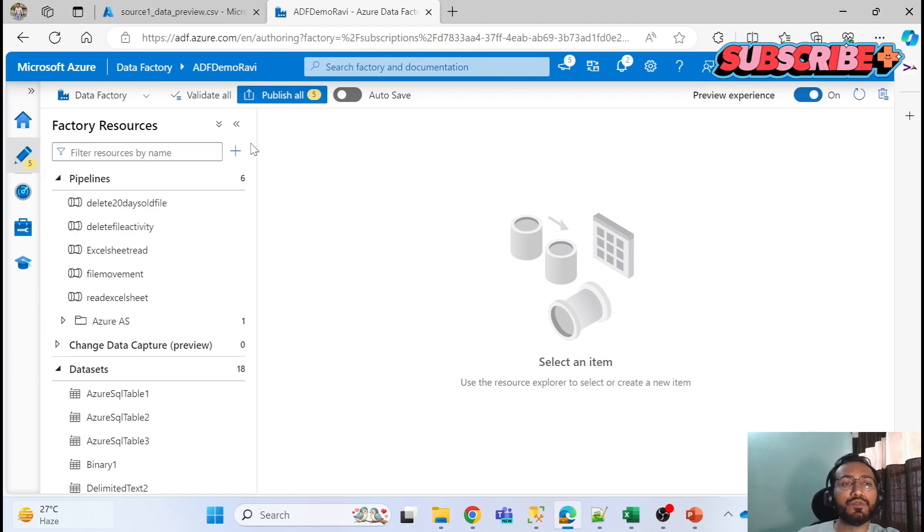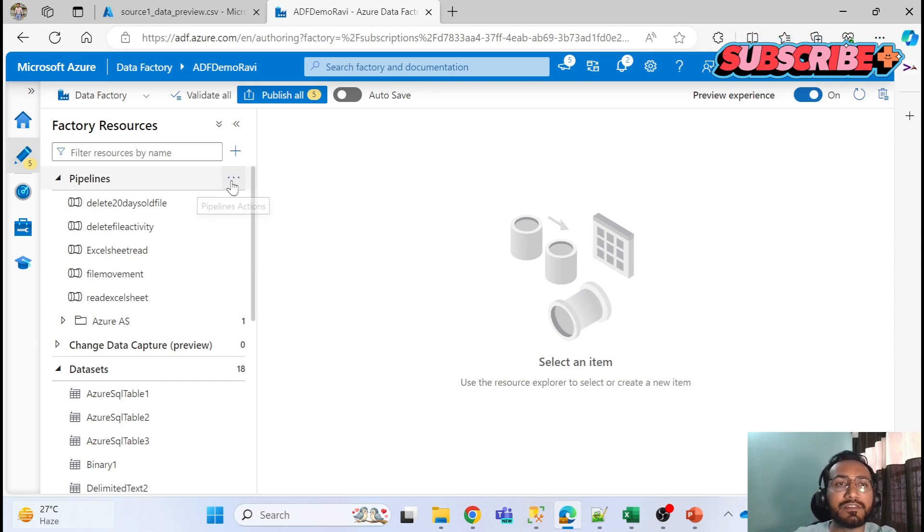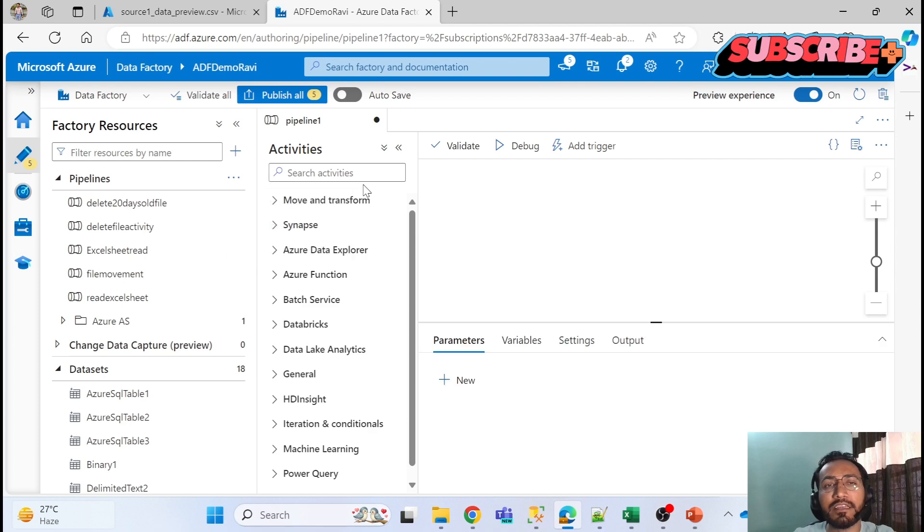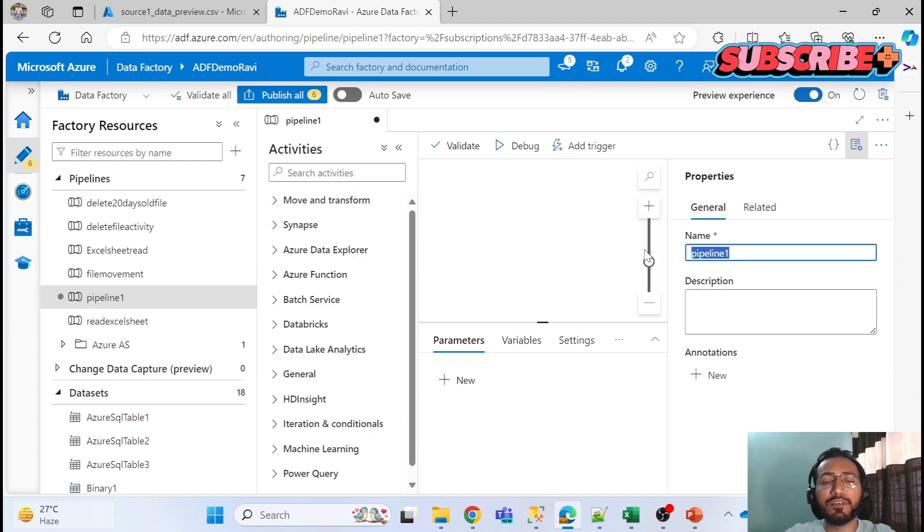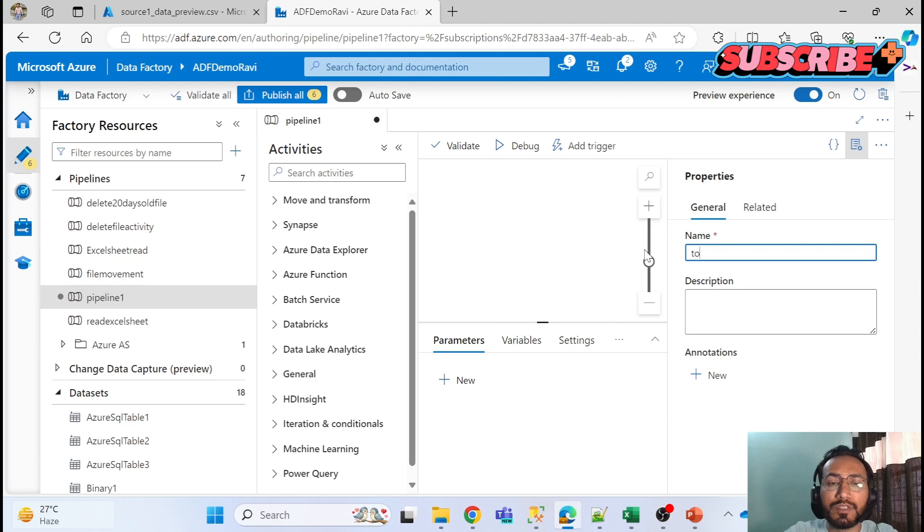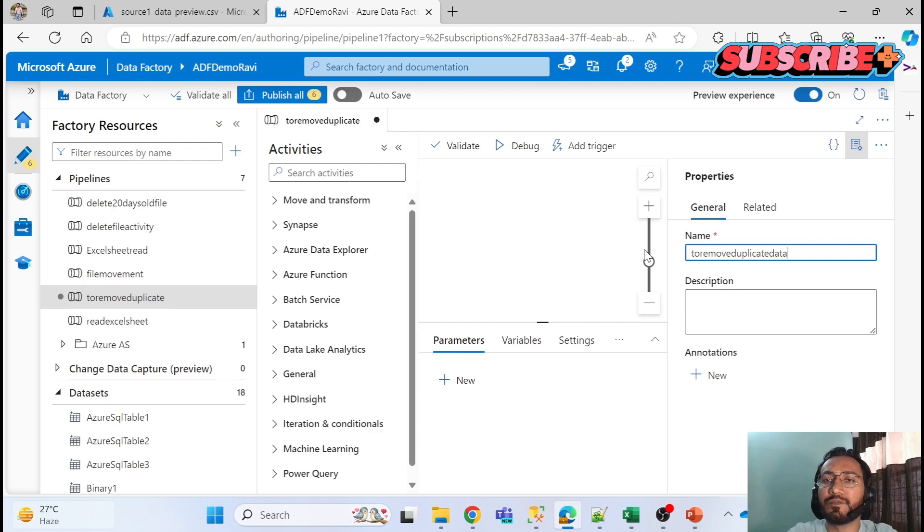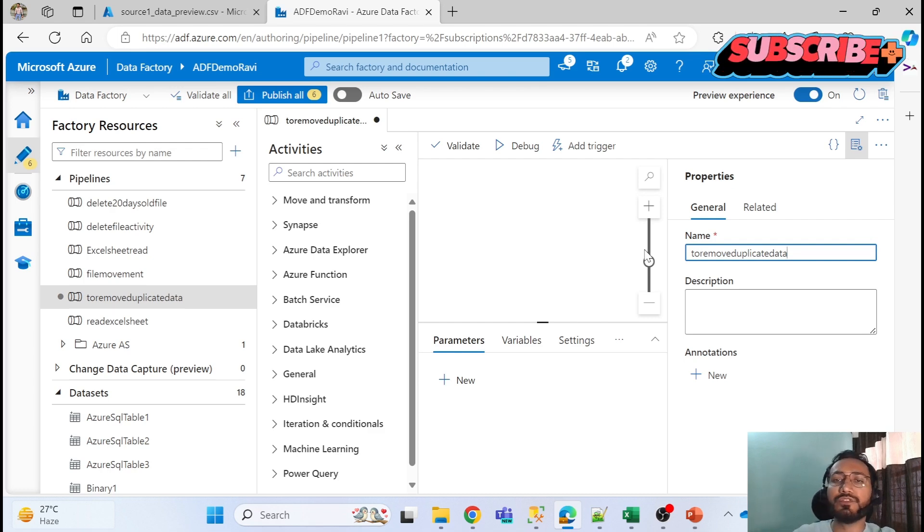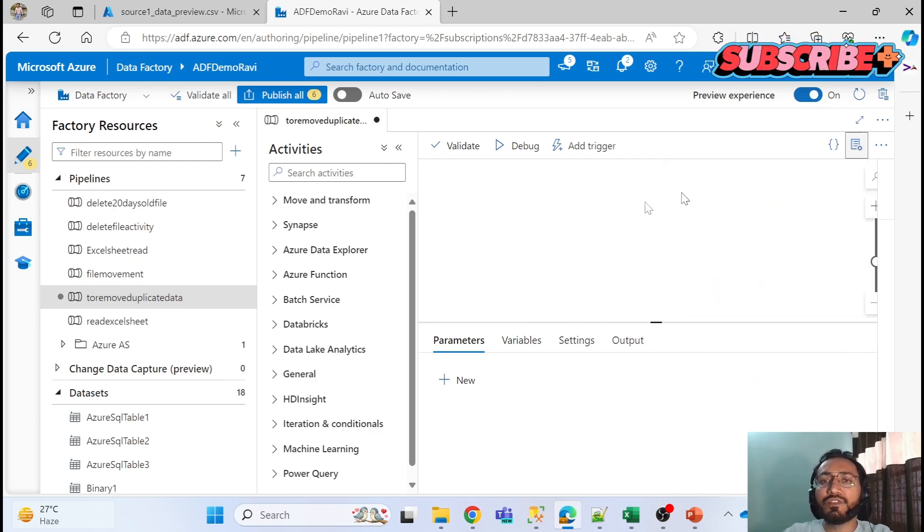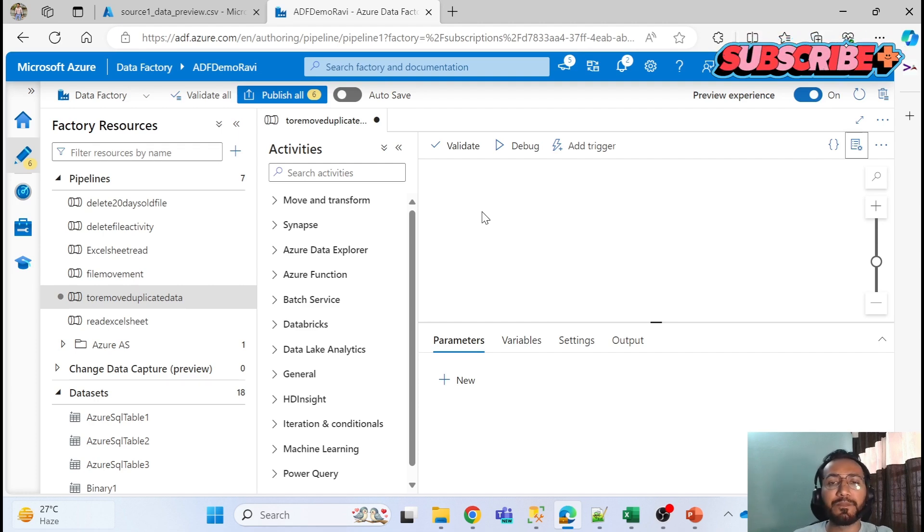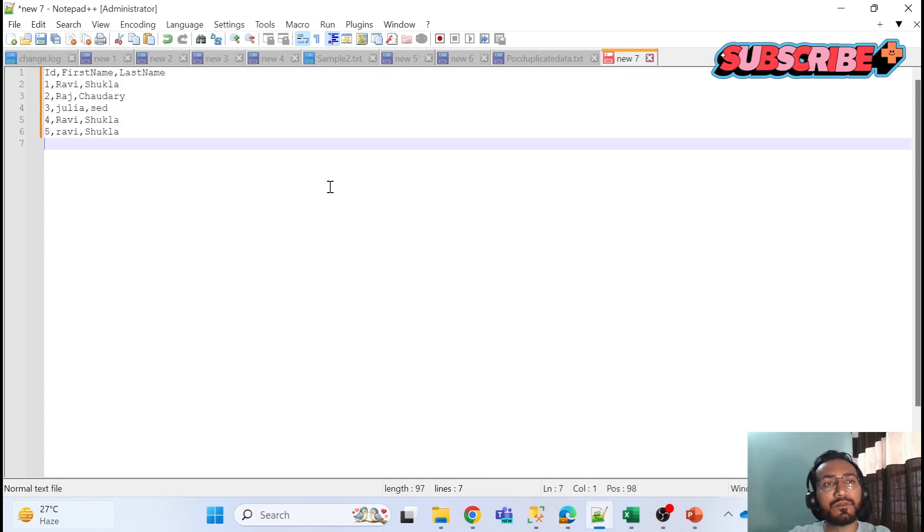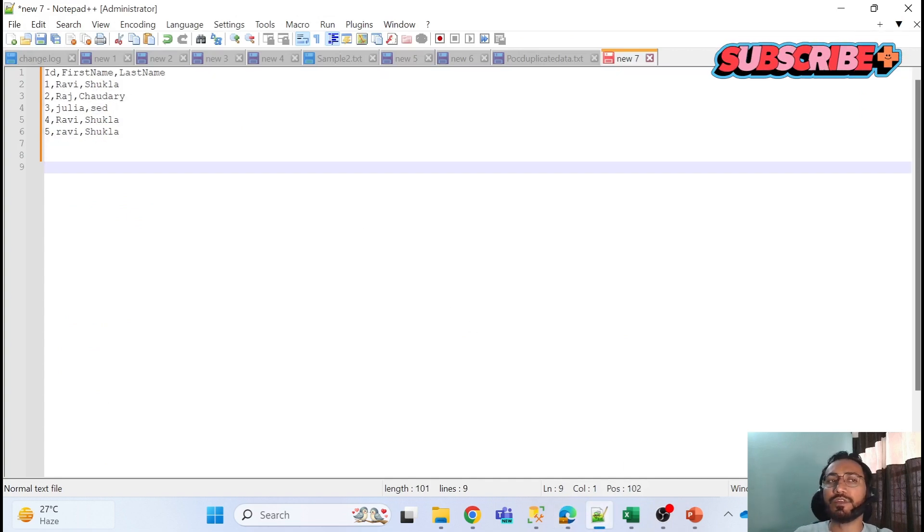So now let me tactically jump into ADF. You already know how we create pipelines. We have to click on three pins, create a new pipeline. You can give any name. I will give a name 'remove duplicate data'. Simple name, there is no confusion. This is a simple task to delete the duplicate.